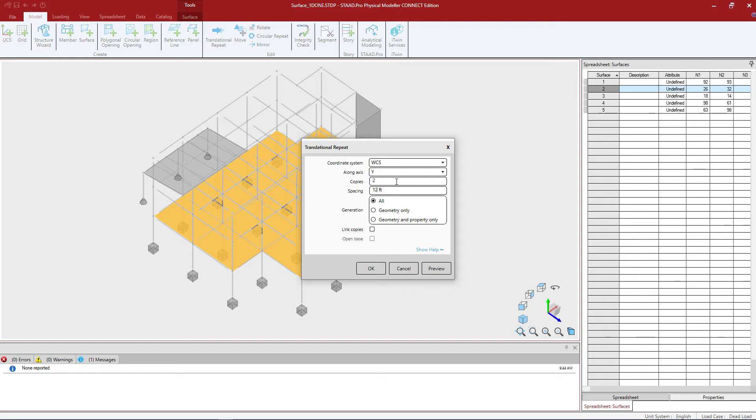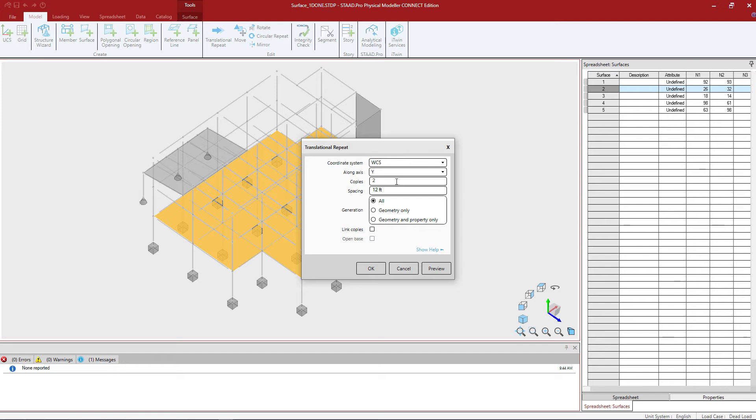For the generation field I can choose to copy just the surfaces or the geometry and properties if those were specified. Our surfaces don't have any properties or anything else assigned to them so it doesn't really matter what I select there.